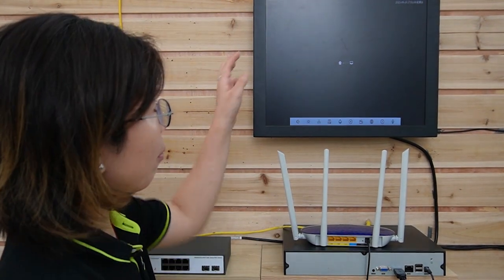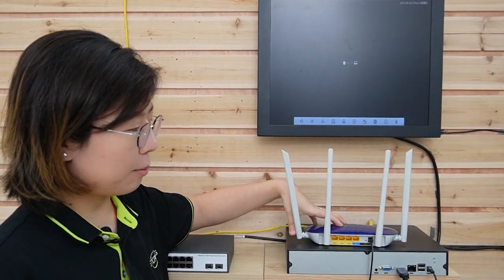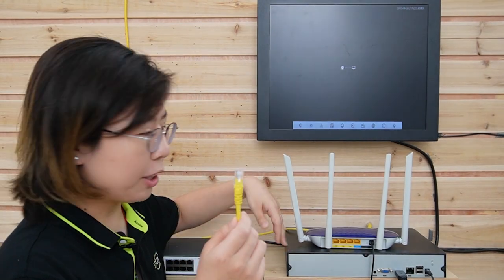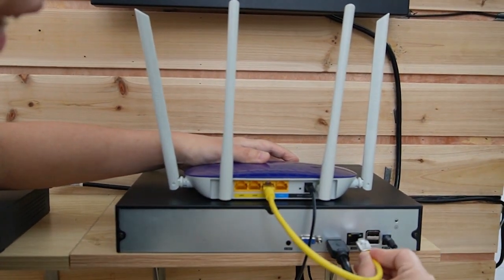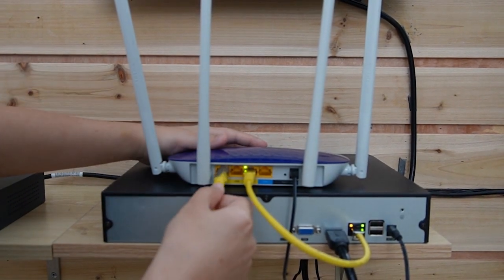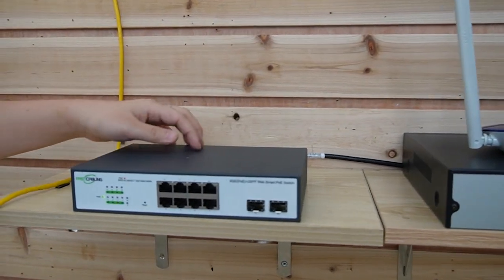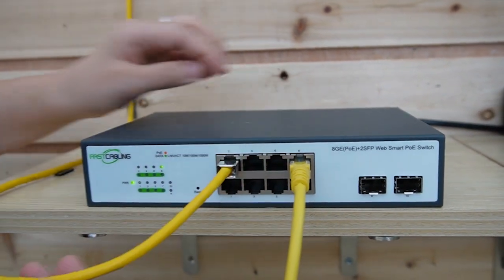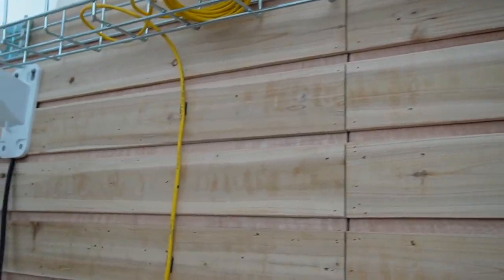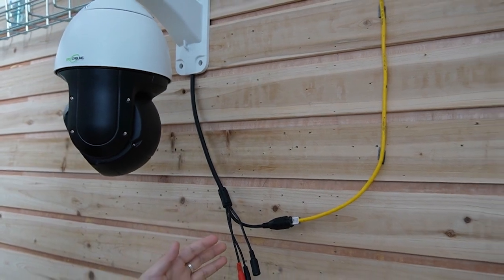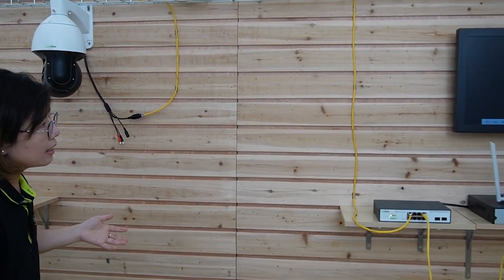For a typical camera setup, you'll need a monitor to display the video footage, a router to provide the main network connection, and an NVR (network video recorder) to record the footage. First, I'm using a short patch cord to connect the router to the NVR, which is already connected to the monitor via HDMI. Then I'm using another ethernet cable to connect the router to a WebSmart PoE switch, and plugging in an ethernet cable from the PoE switch to the PTZ camera. With PoE technology, a single ethernet cable transmits both power and data, eliminating the need for a separate power unit.